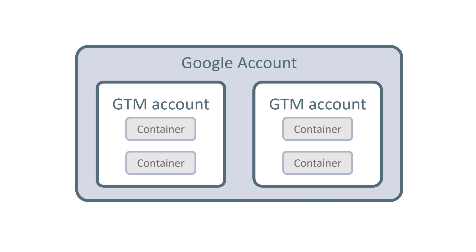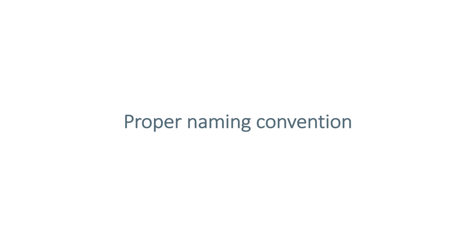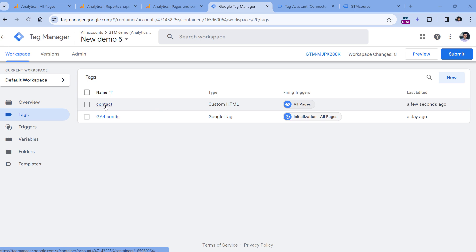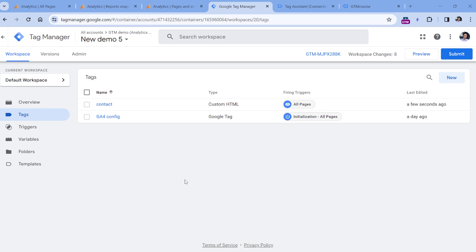Then the next best practice in my opinion is to have a proper naming convention. Don't name your tags or triggers or variables randomly. This would be an example of a bad naming convention: you have a tag which is named contact. But what does it actually mean? Will it fire some event when the contact form is submitted, or is that some listener that is looking for particular clicks on your website, or maybe something else? When the number of items in your container is very small, then poor naming convention is not that big of a problem. But in the future, as your container grows, and maybe you will have 50 tags, 100 tags, or even more, then naming convention will become very important.